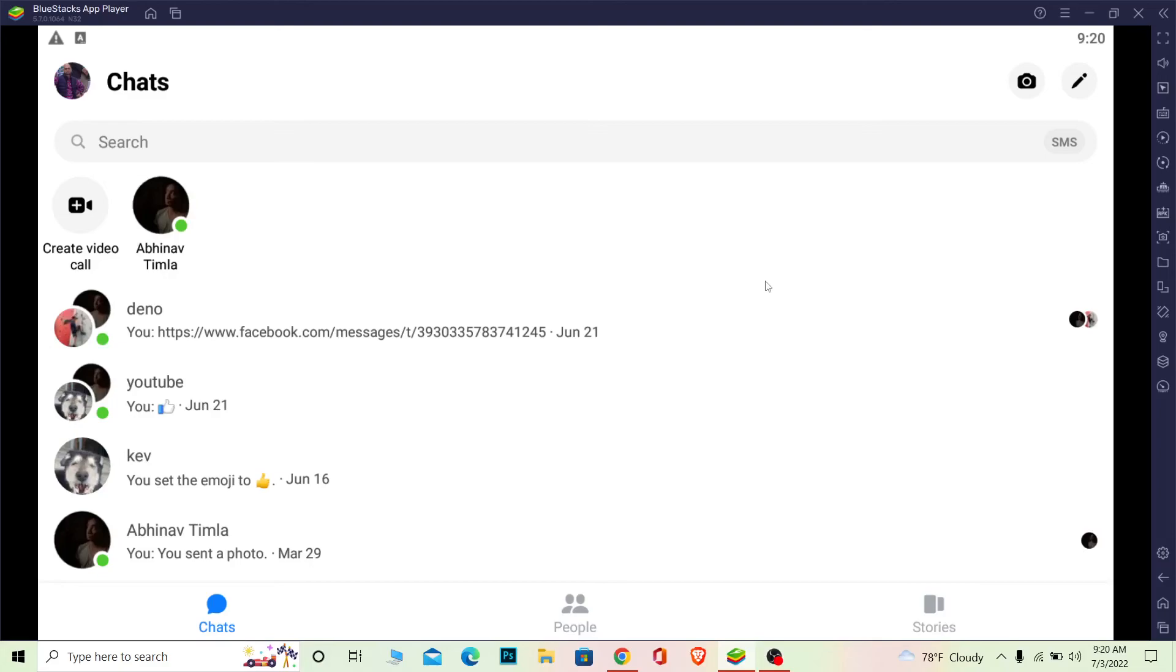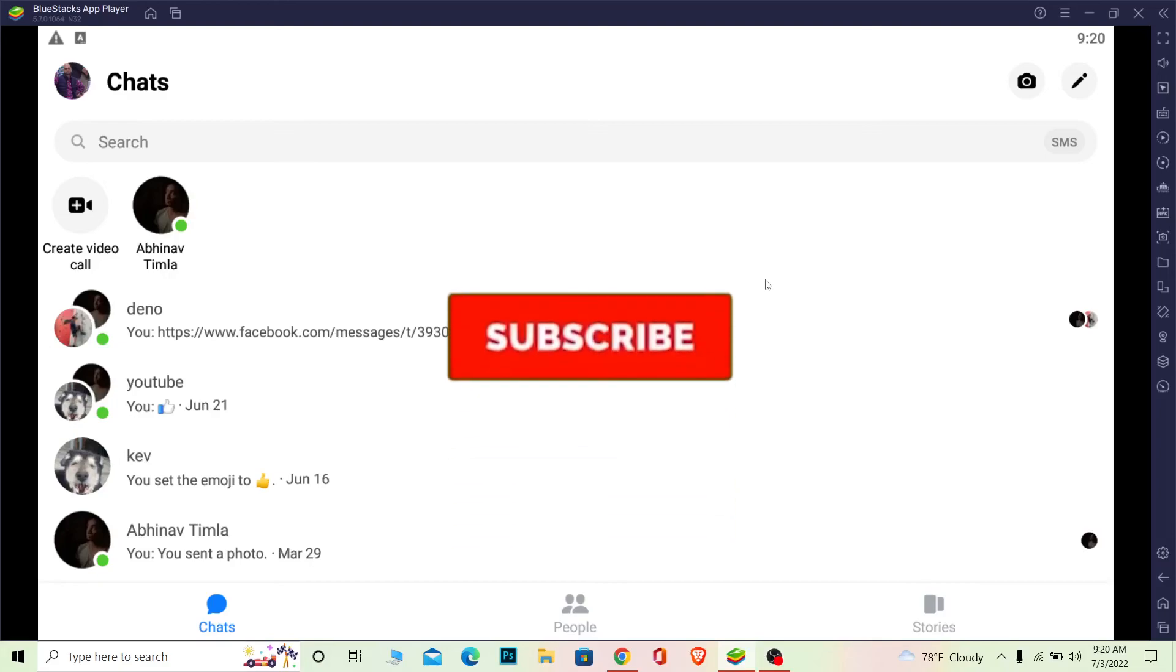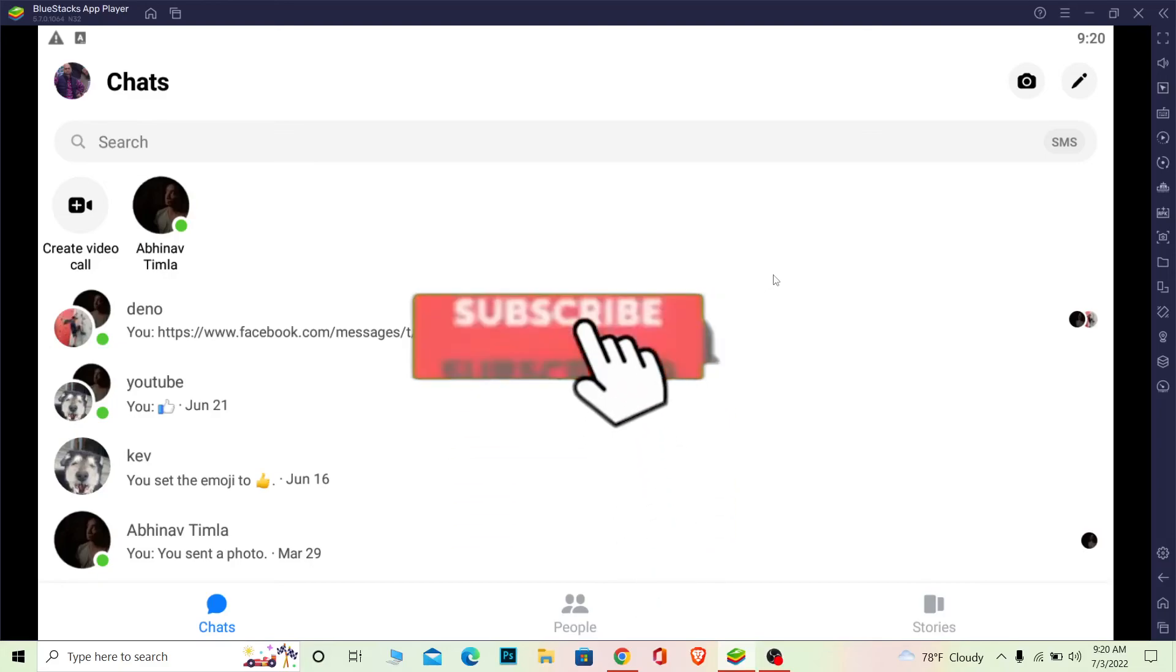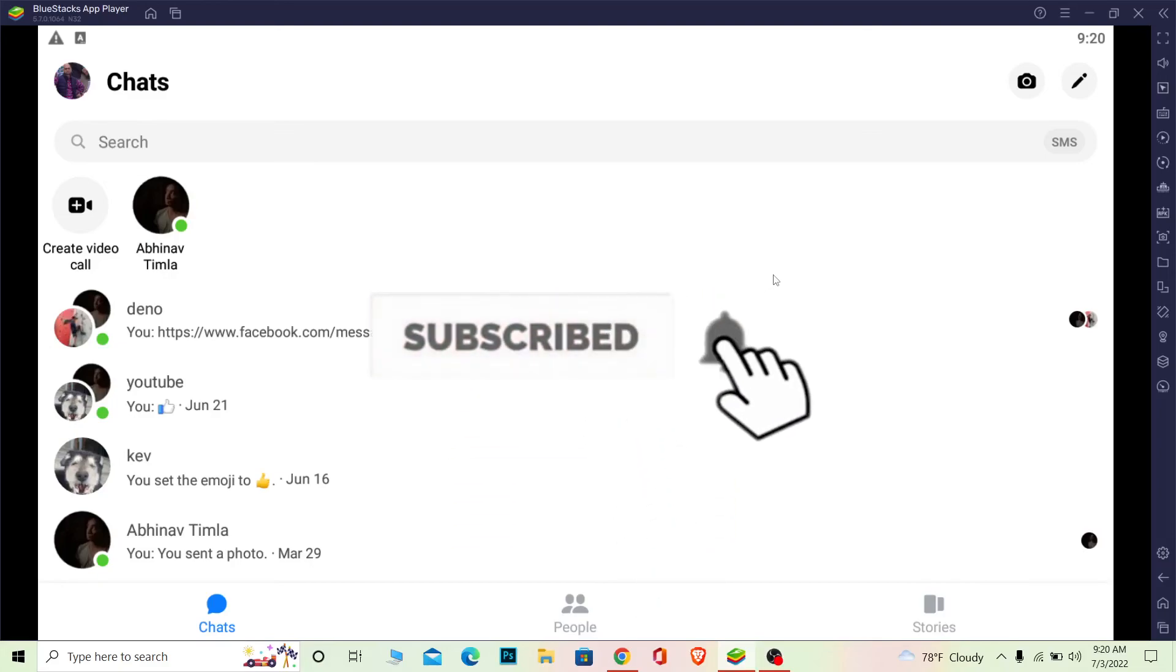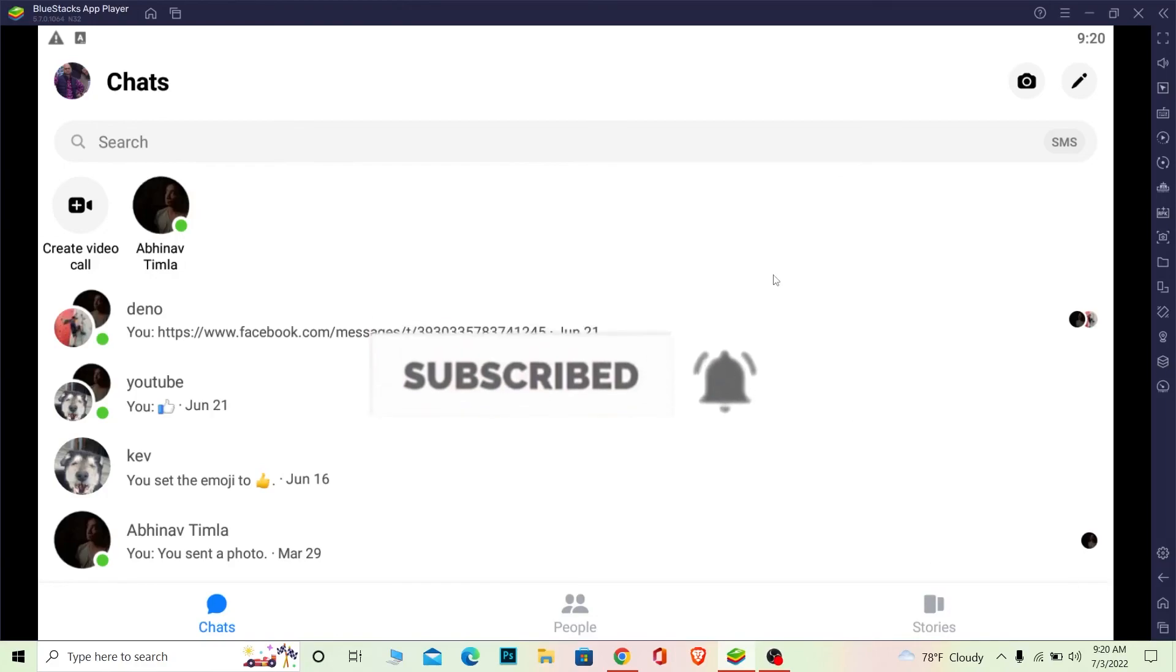And if you want to get notified once that video releases then be sure to hit that like and subscribe to our channel How to Guide to get notified for future videos. I'll see you guys in my next video, bye.